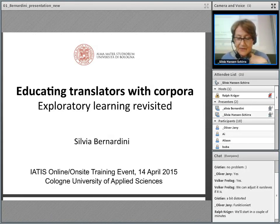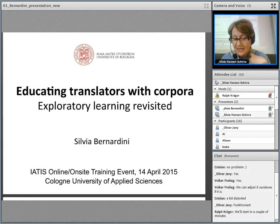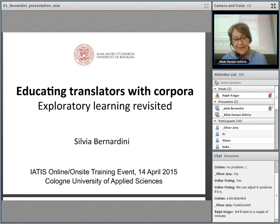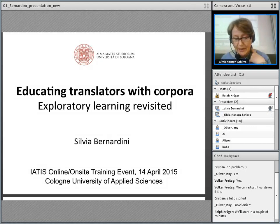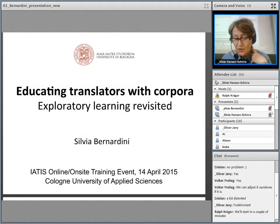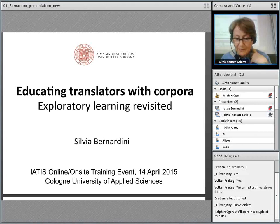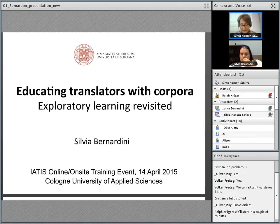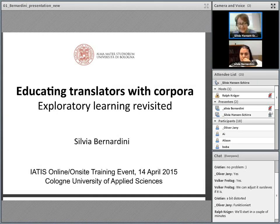Federico Zanettin, Silvia Bernardini and Dominic Stewart rightly claim that the application of corpora in translator training — and I quote — stands at the interface between translation and language teaching and learning, the expectation being that competent use of corpora and corpus analysis tools will enable students to become better language professionals in a working environment where computational facilities for processing text have become the rule rather than the exception.